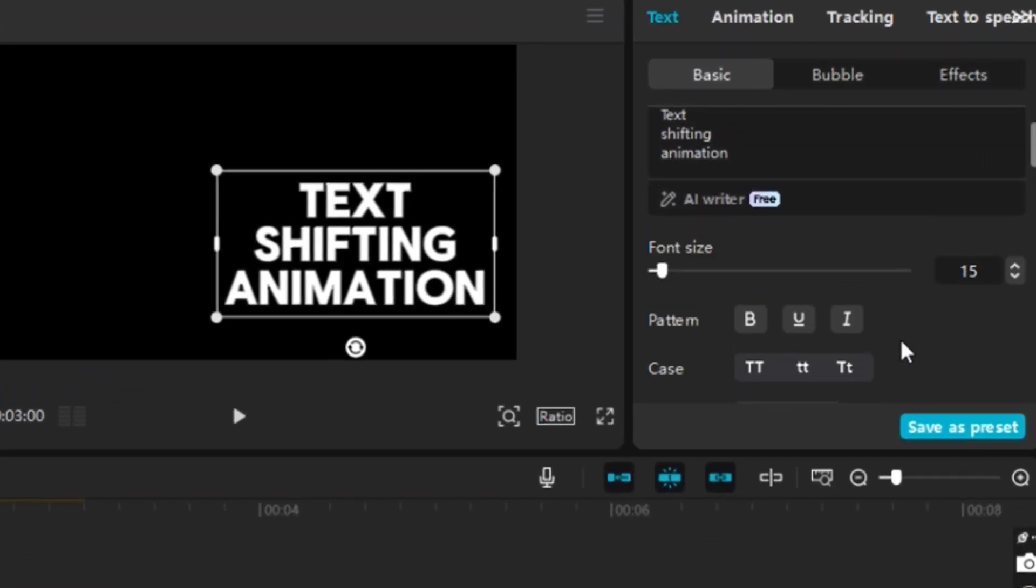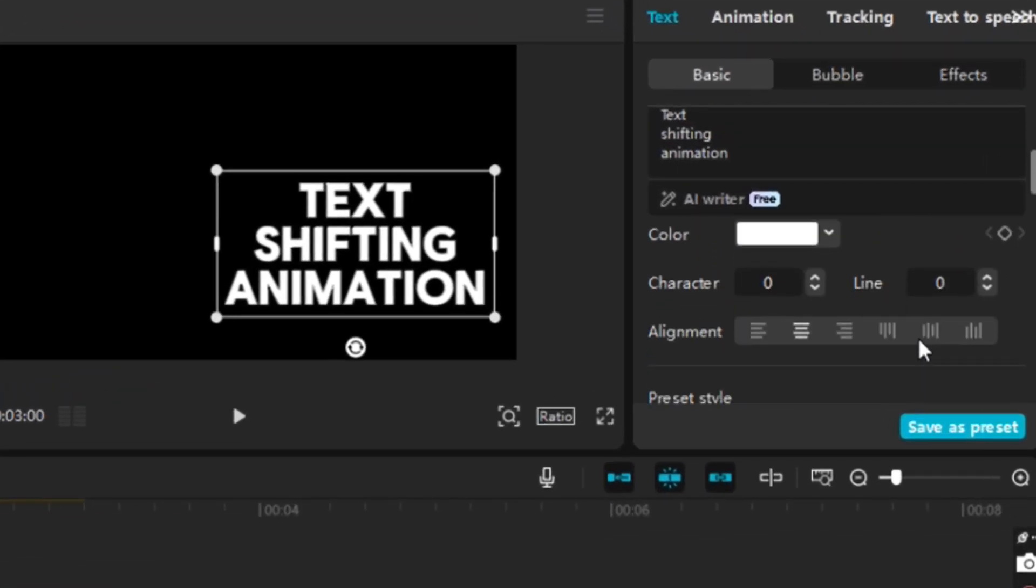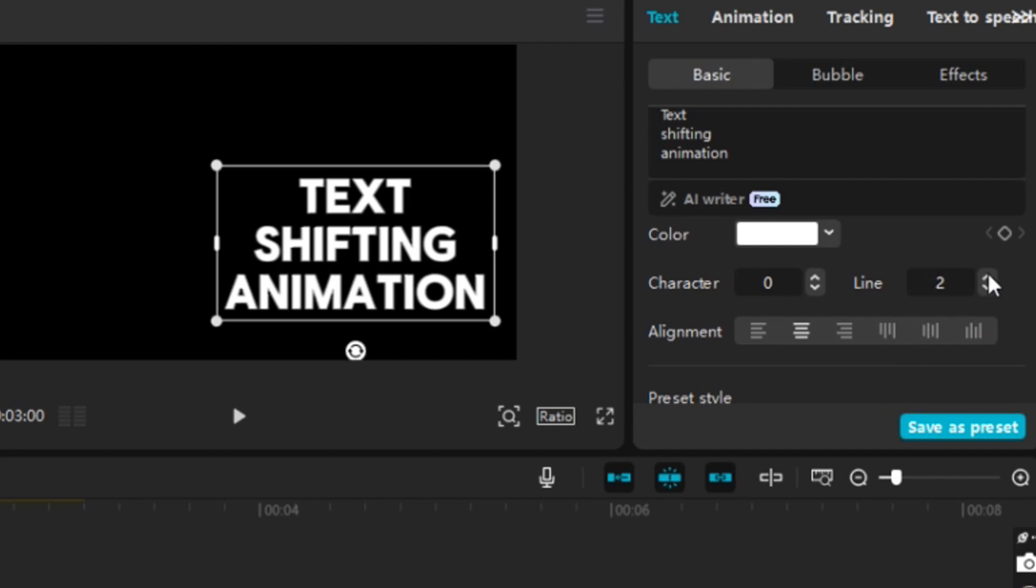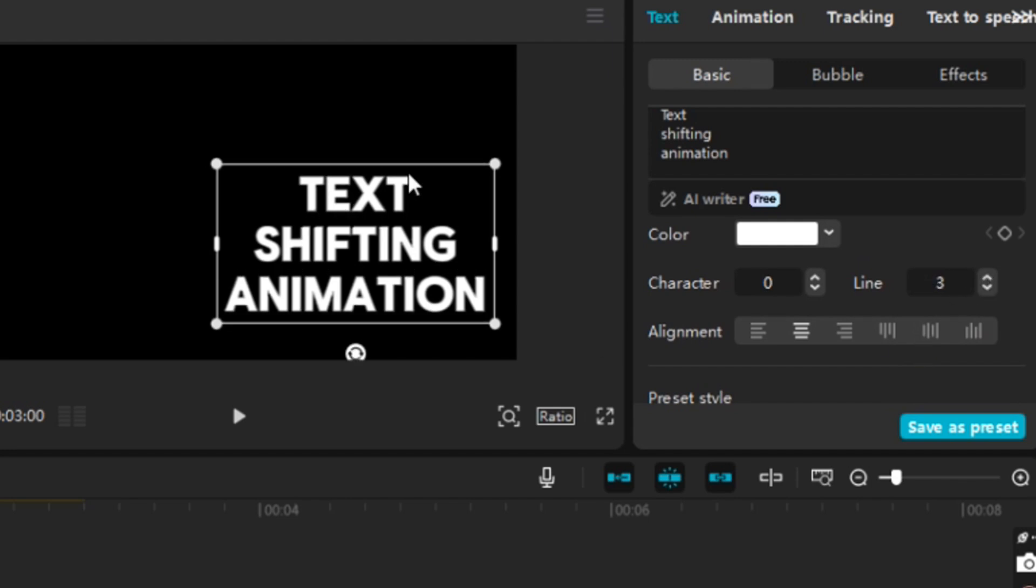Another thing we can do here is increase the line spacing. So, there we have the line spacing increased and then I just want to make sure these all start at the same location. Like, shifting should be over here, right underneath the start of animation. And text as well.